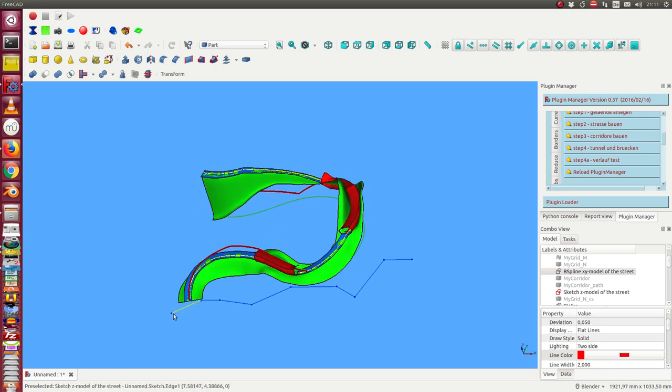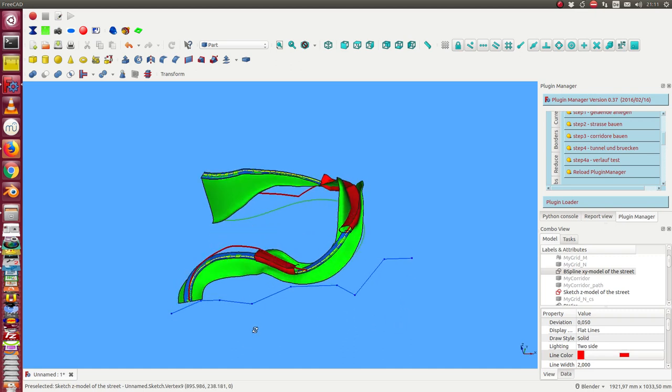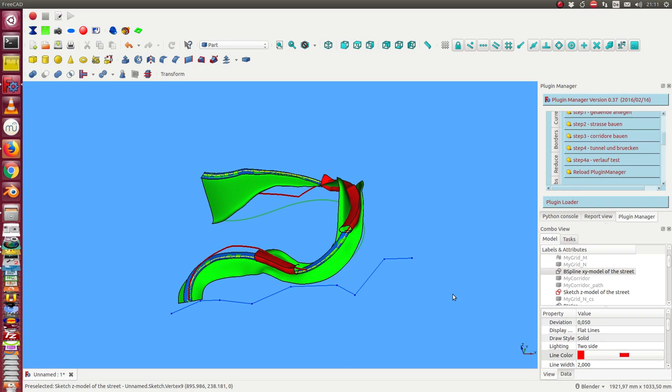This is nice for me because I can use this data to create a paper model to build a paper street mountain environment. But for real street builders, maybe there are other rules we have to use.